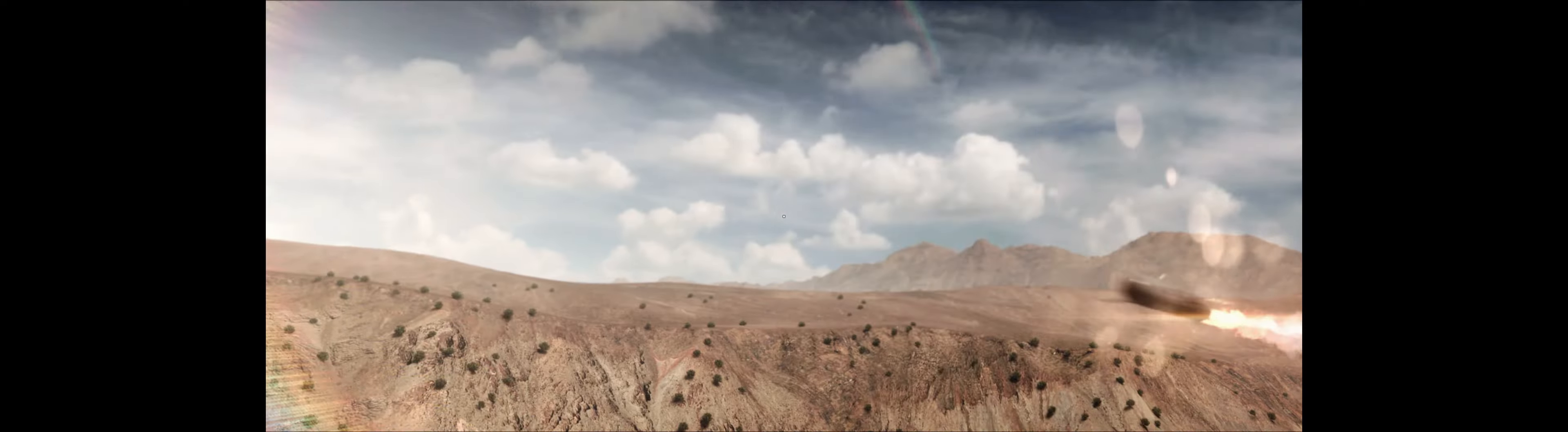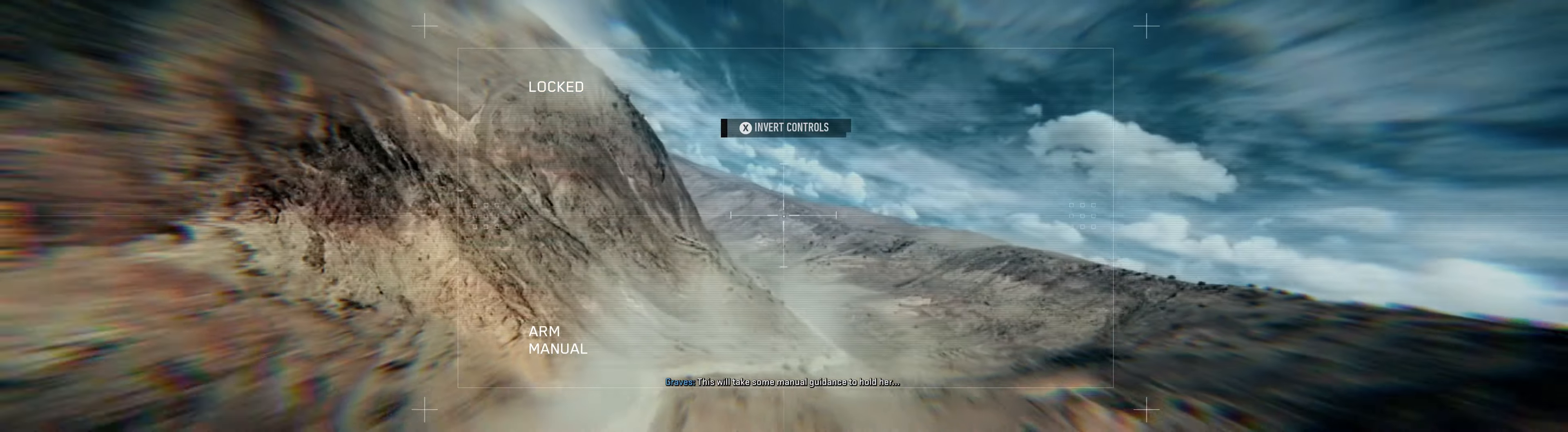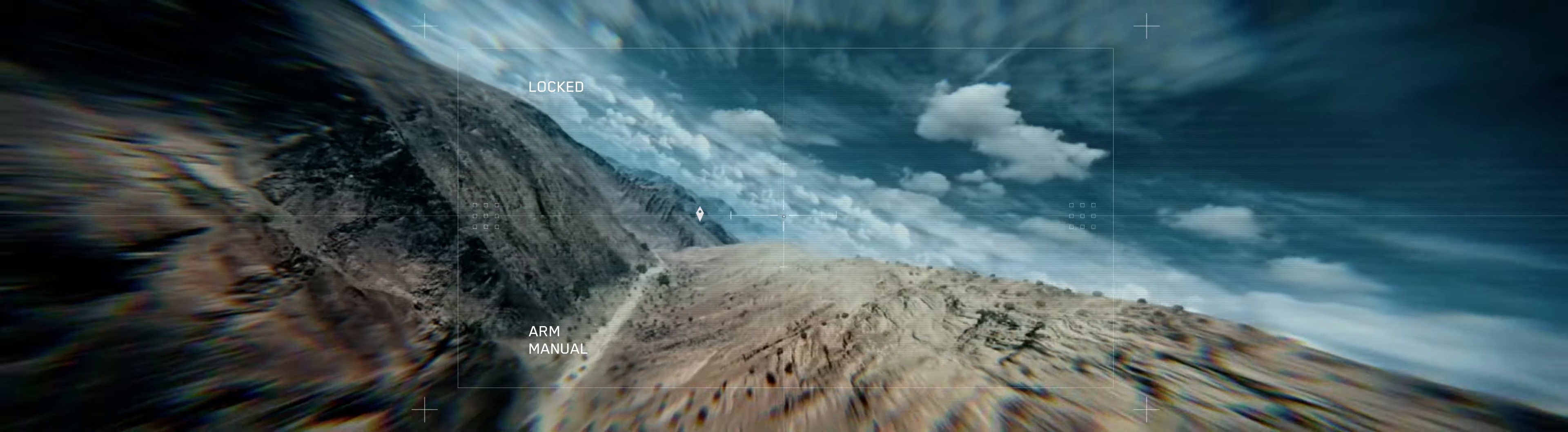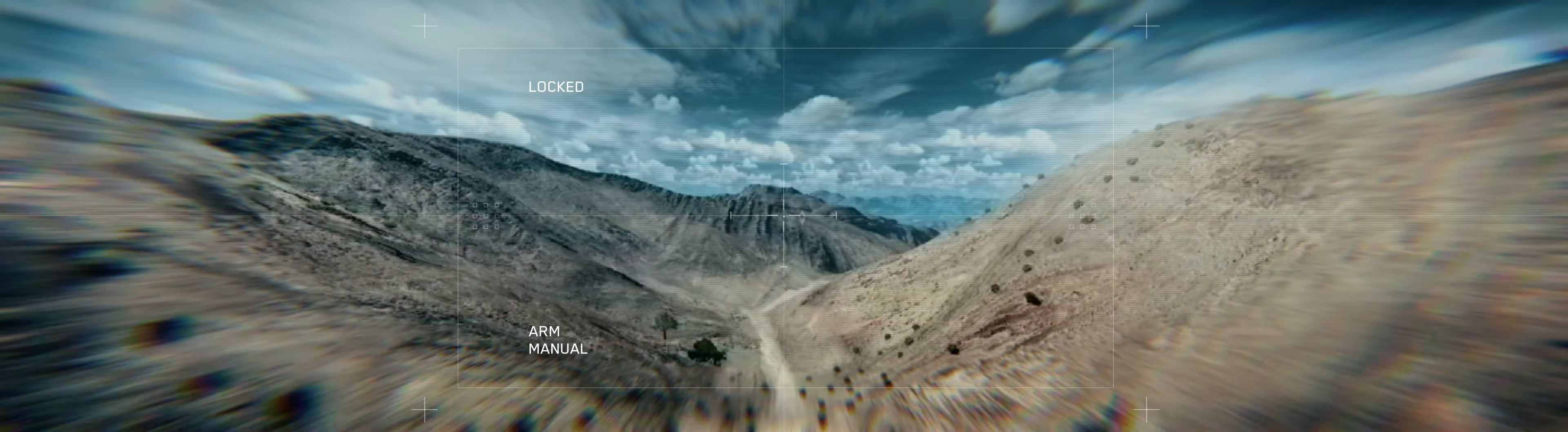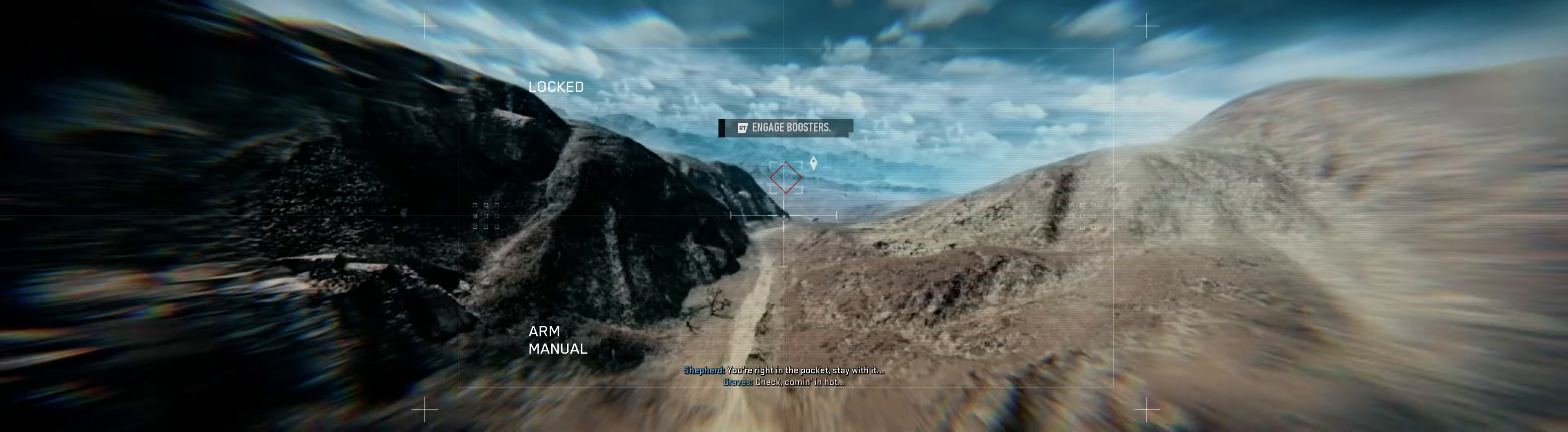Missile in bloom. Target acquired. This will take some manual guidance to hold her. Missile bearing northeast to 065 degrees at Mach 3. Altitude, 500 meters. You're right in the pocket. Stay with it. Check. Coming in hot. Brace for impact. Time to target, five seconds.